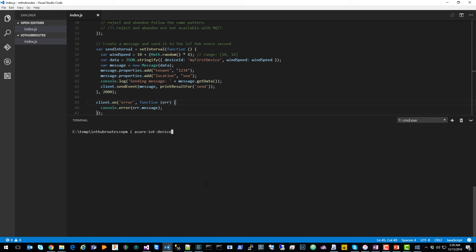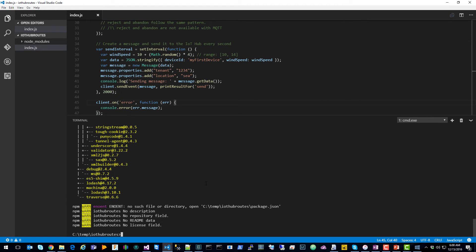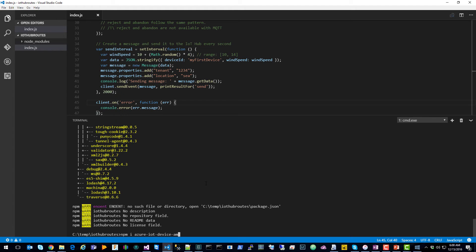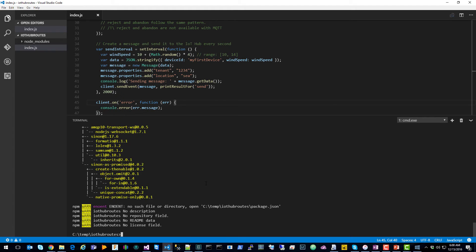So npm -i azure-iot-device. Install those node packages locally. In this case, we're going to use the AMQP protocol. So we'll install that package. Azure-iot-device-amqp.